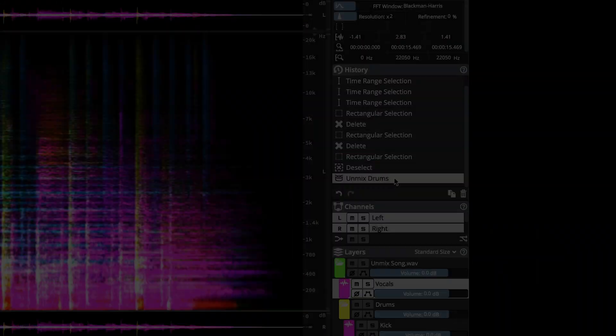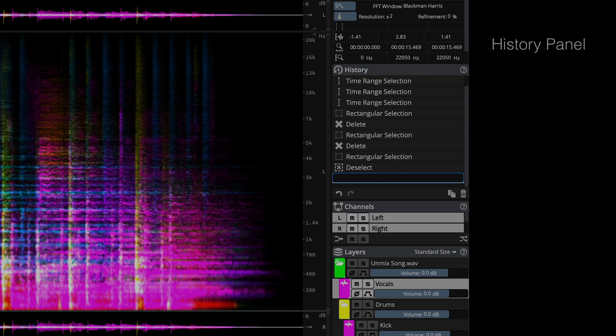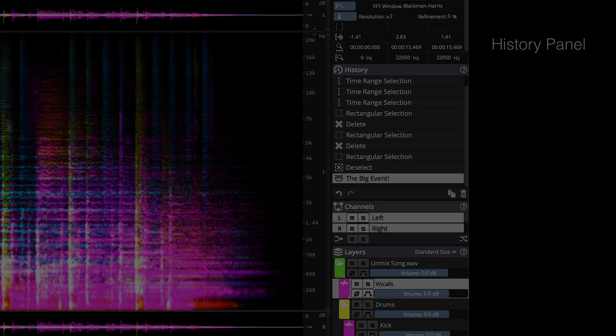And finally, an updated History panel now allows you to give events unique names to reference as you work.